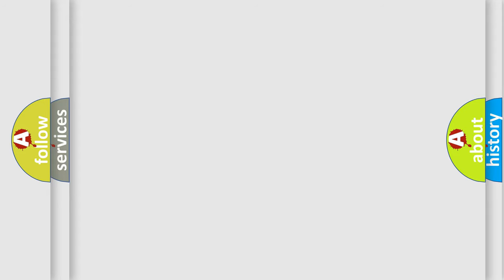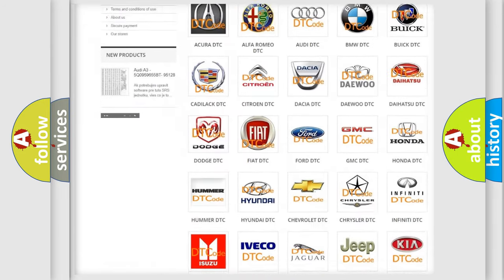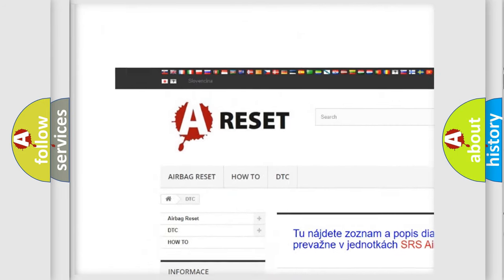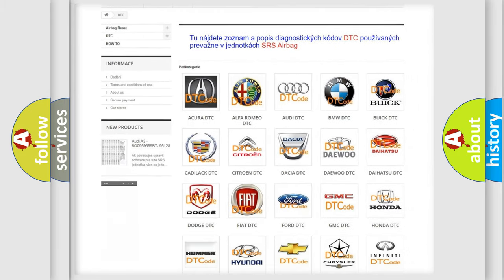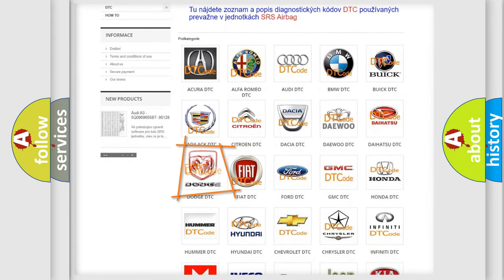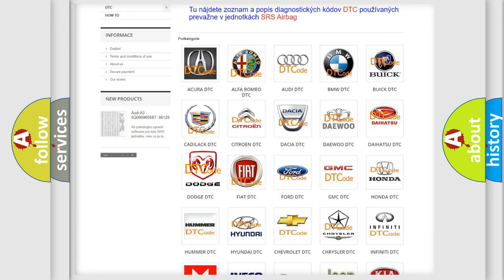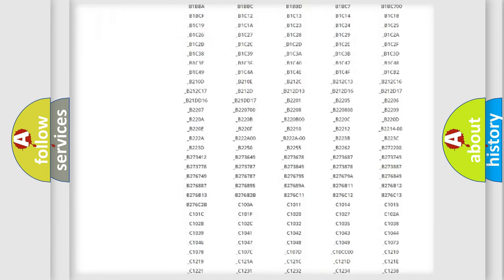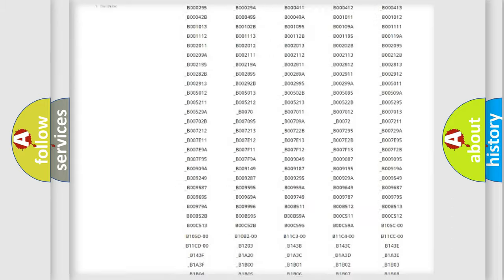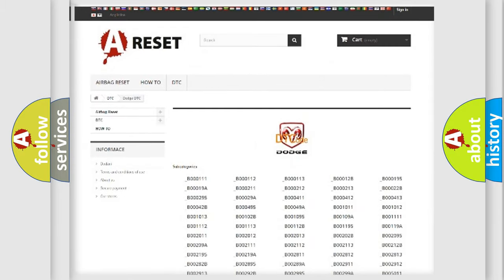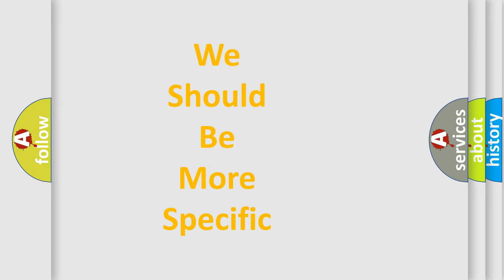Our website airbagreset.sk produces useful videos for you. You do not have to go through the OBD-II protocol anymore to know how to troubleshoot any car breakdown. You will find all the diagnostic codes that can be diagnosed in Dodge vehicles, as well as many other useful things. The following demonstration will help you look into the world of software for car control units.